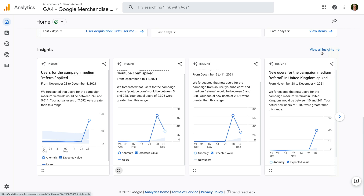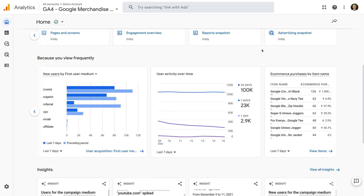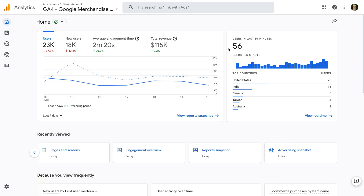The new Home Report in GA4 brings personalization to Google Analytics. It's a great place to review key metrics and access reports and other elements that you regularly use, or have recently used in Google Analytics. What do you think of the new Home Report? Let me know in the comments below! That's all for now, I'll see you in the next video!